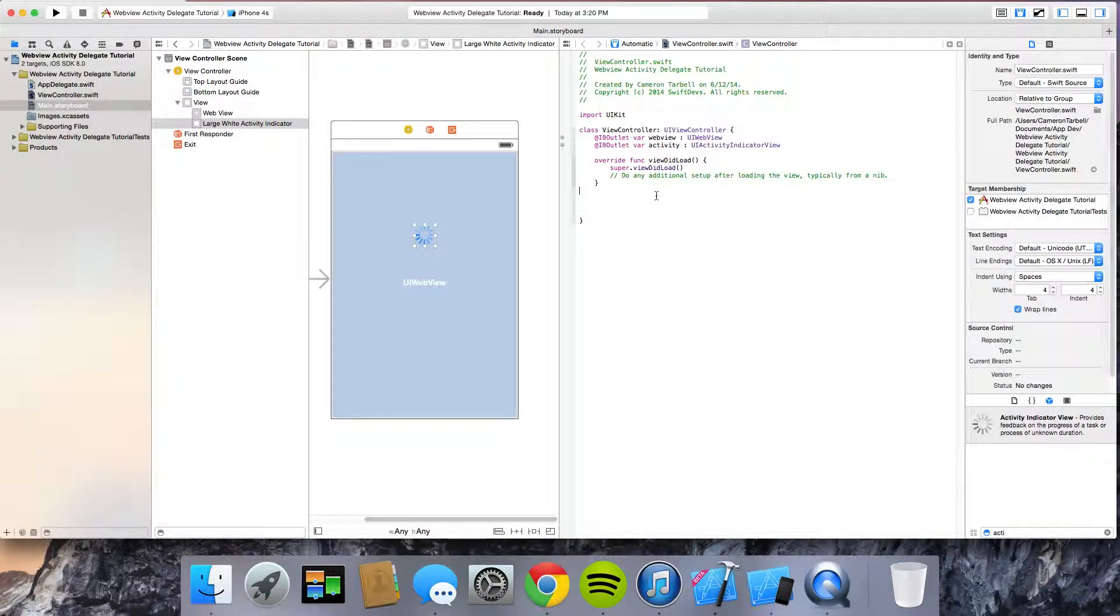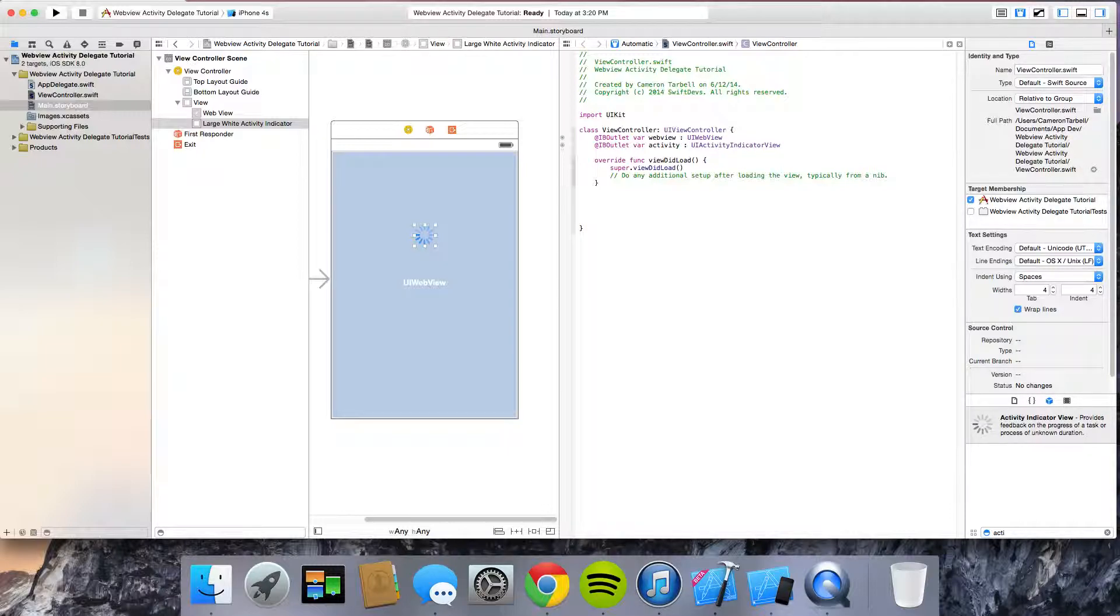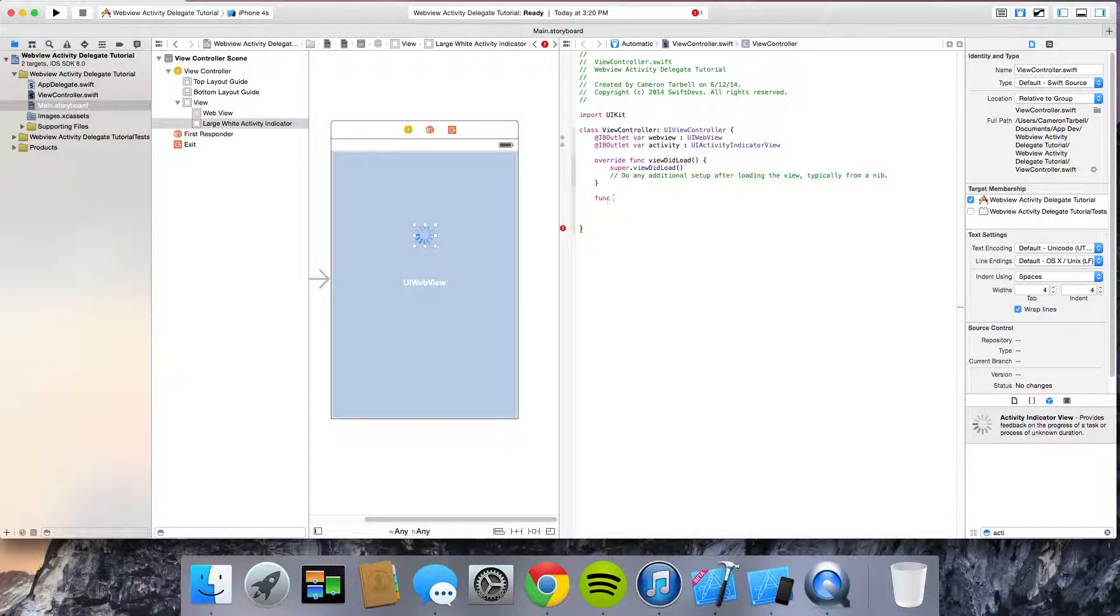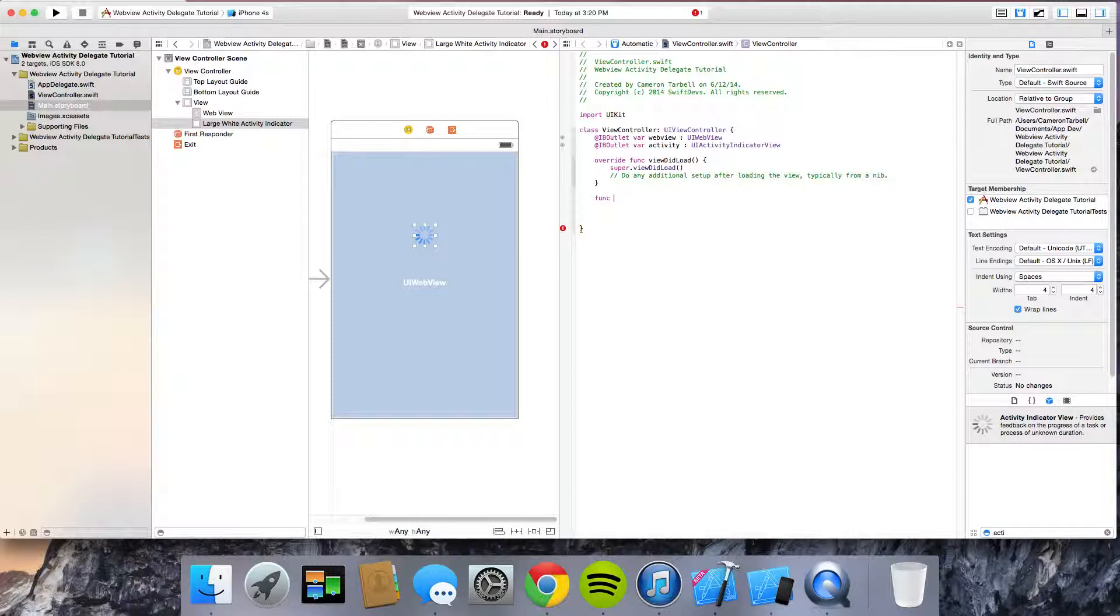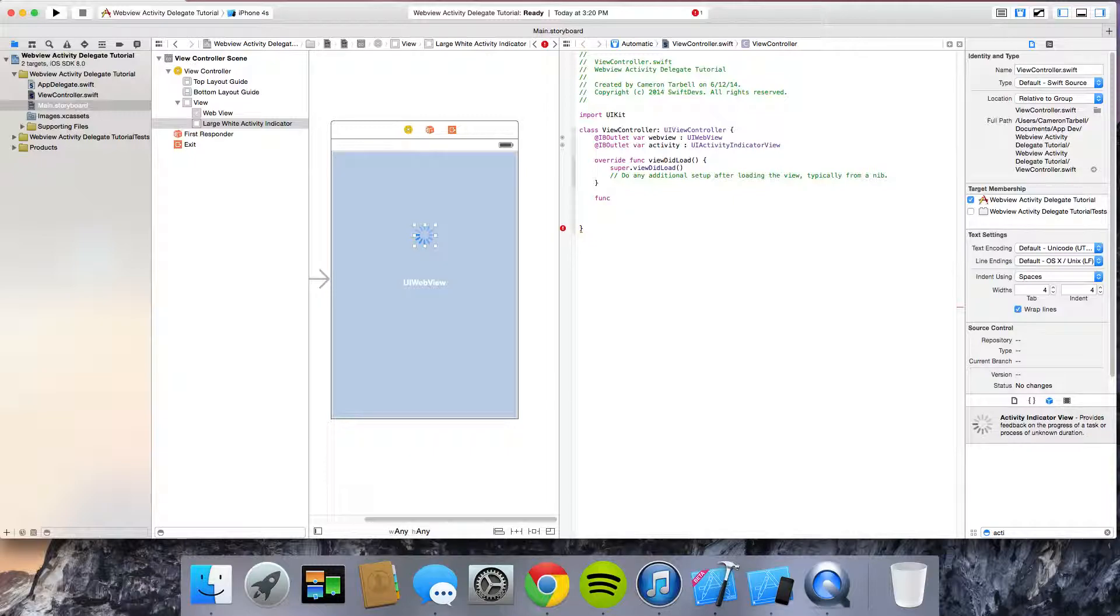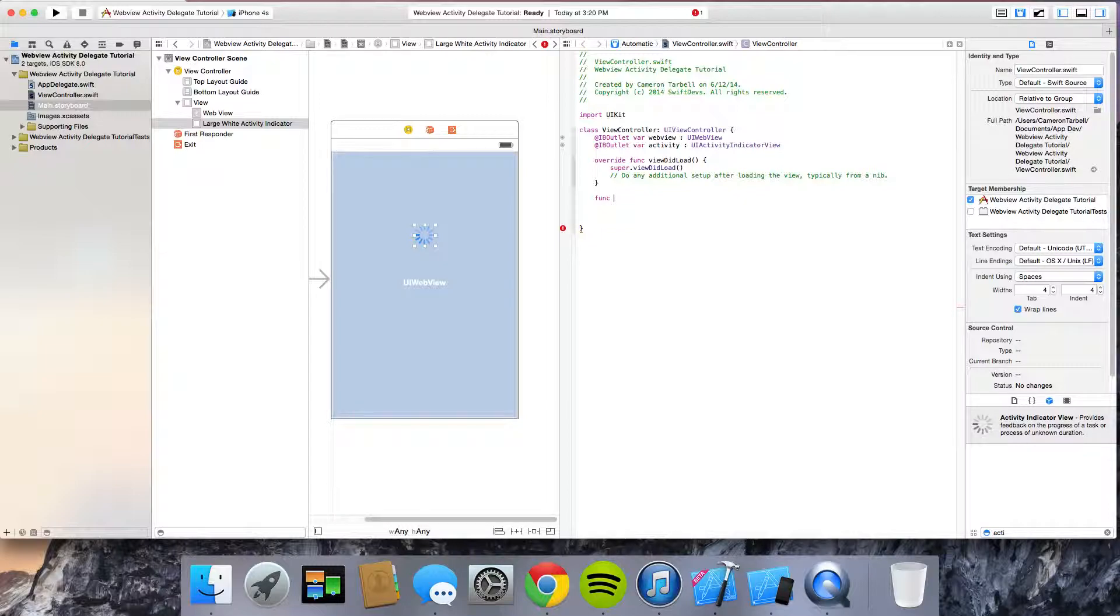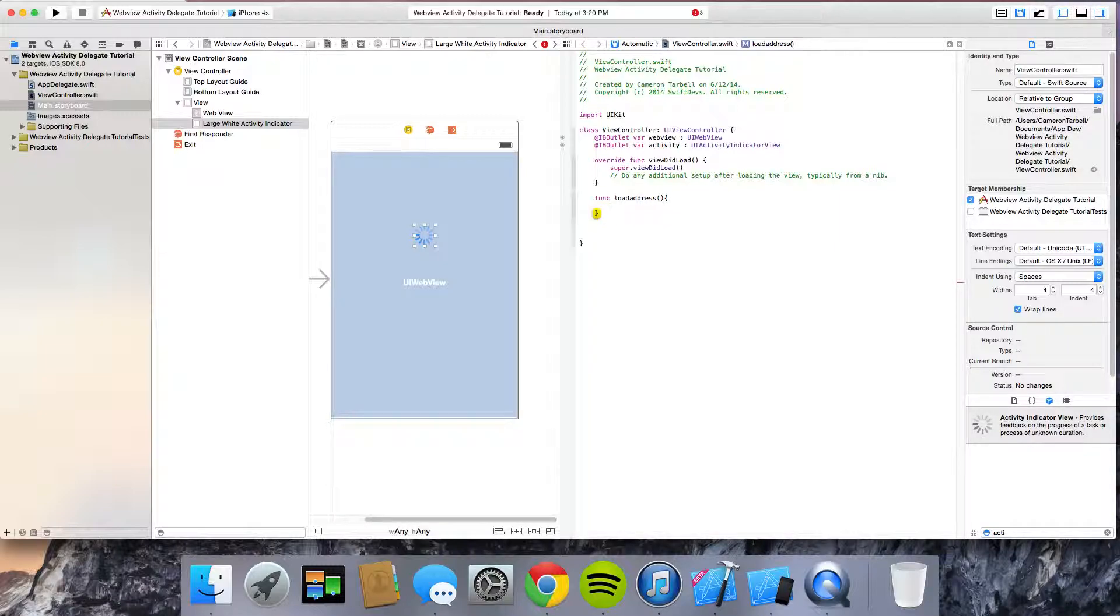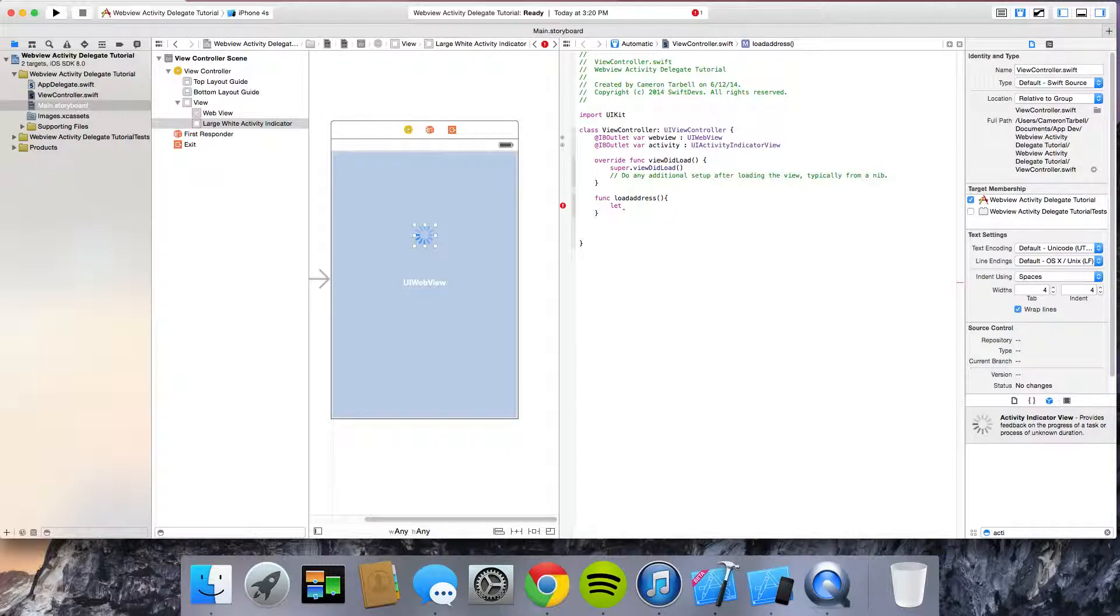Alright, so we need something for the web view to load. So I'm going to just real quickly here. If you haven't created a web view before, I would highly recommend you look at that tutorial first. You don't have to. I mean, you can just copy this code and not know what's going on. That's fine with me. So anyway, I'm just going to do a function. We're going to load address.